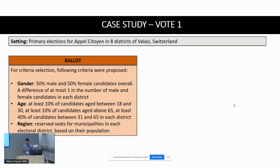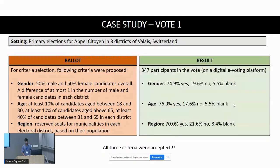The third criterion was region: reserved seats for municipalities in each electoral district. This was put to a vote in the first phase; 347 voters participated via a digital e-voting platform, and all three criteria were accepted.